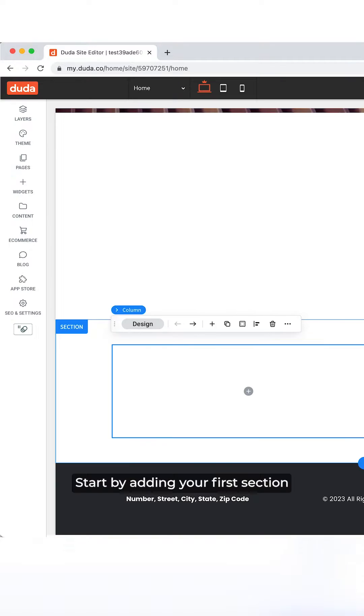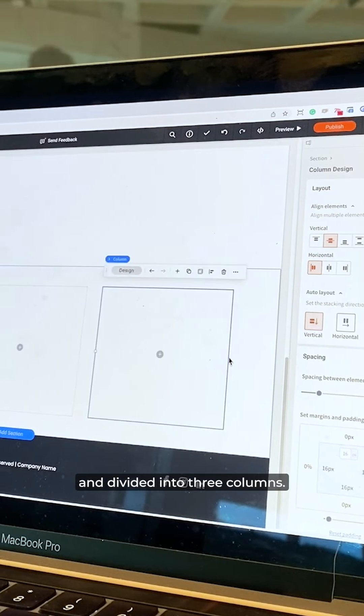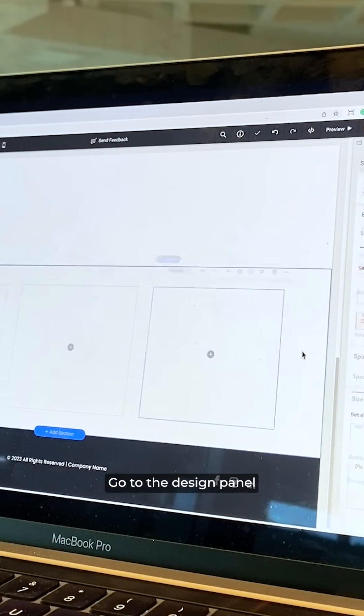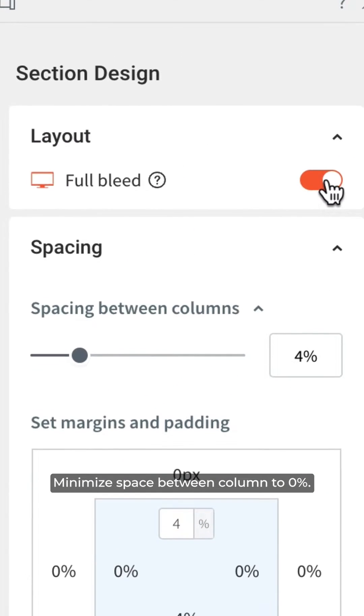Start by adding your first section and divide it into three columns. Go to the Design panel on the right and enable Full Bleed.